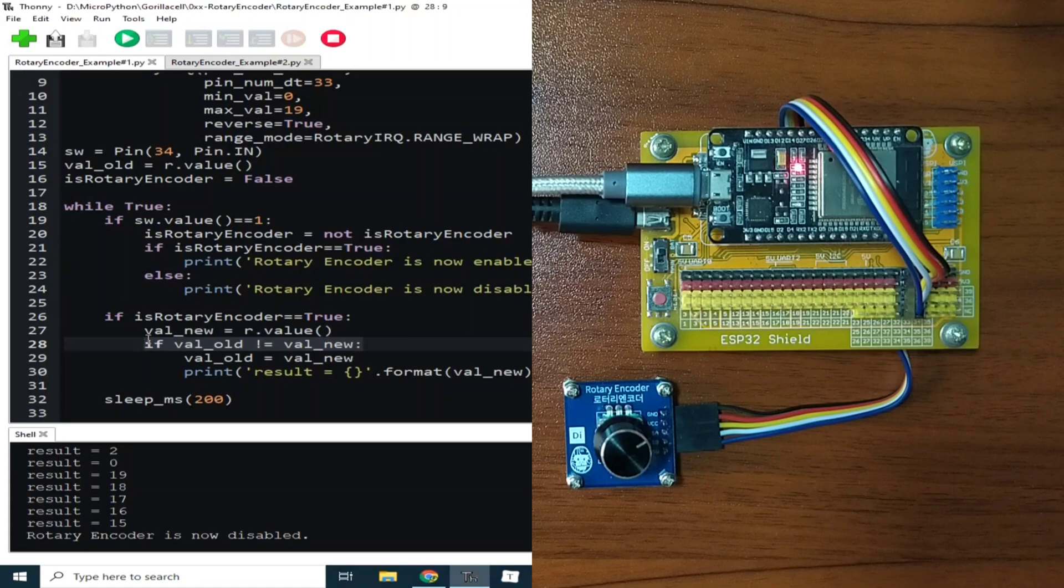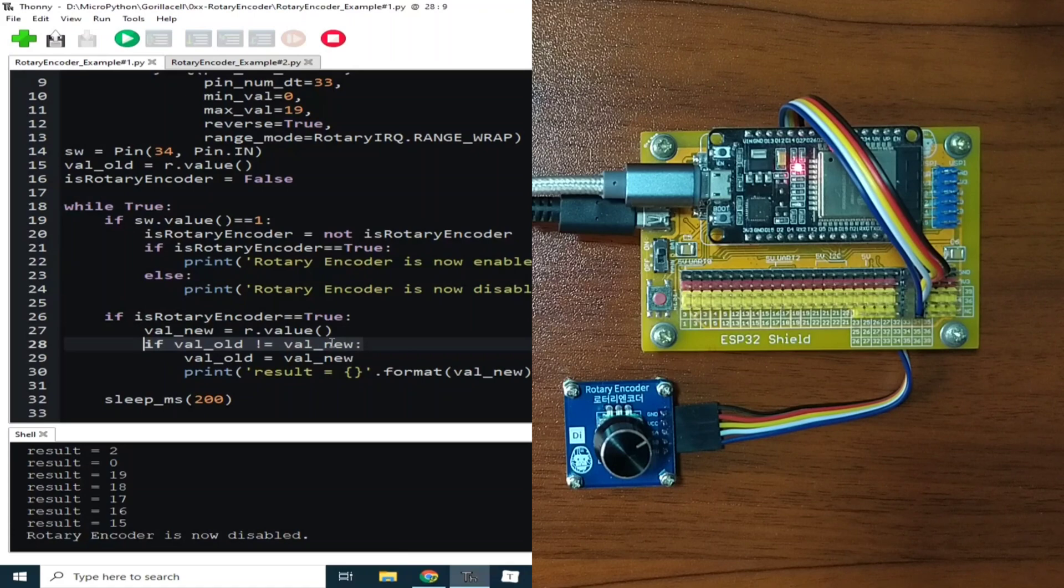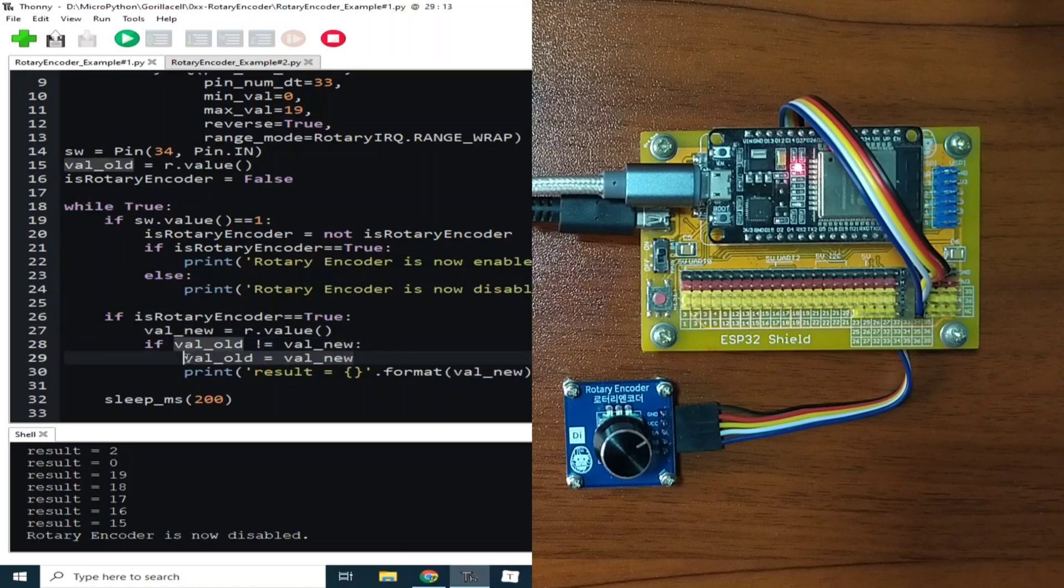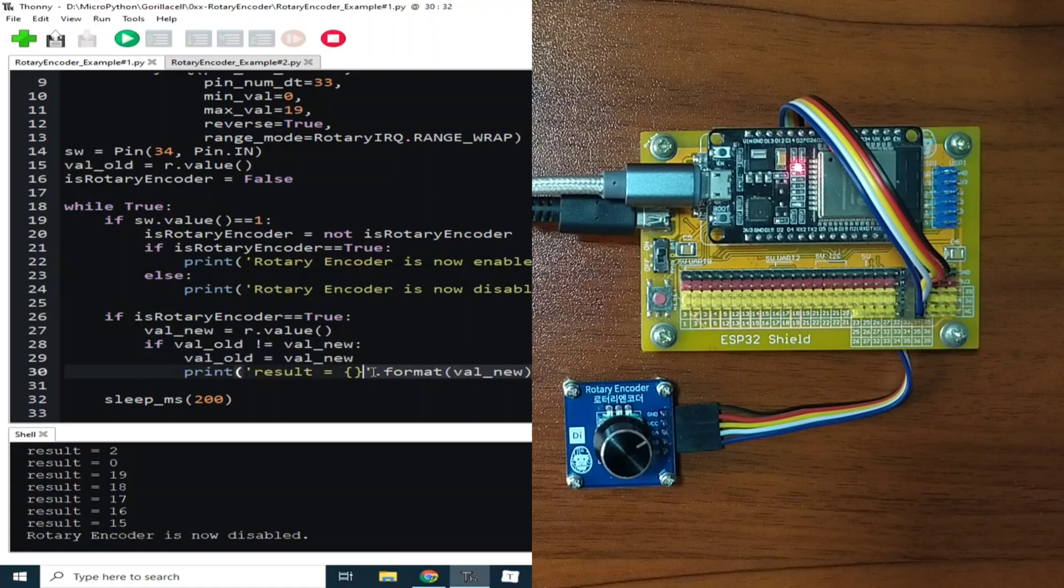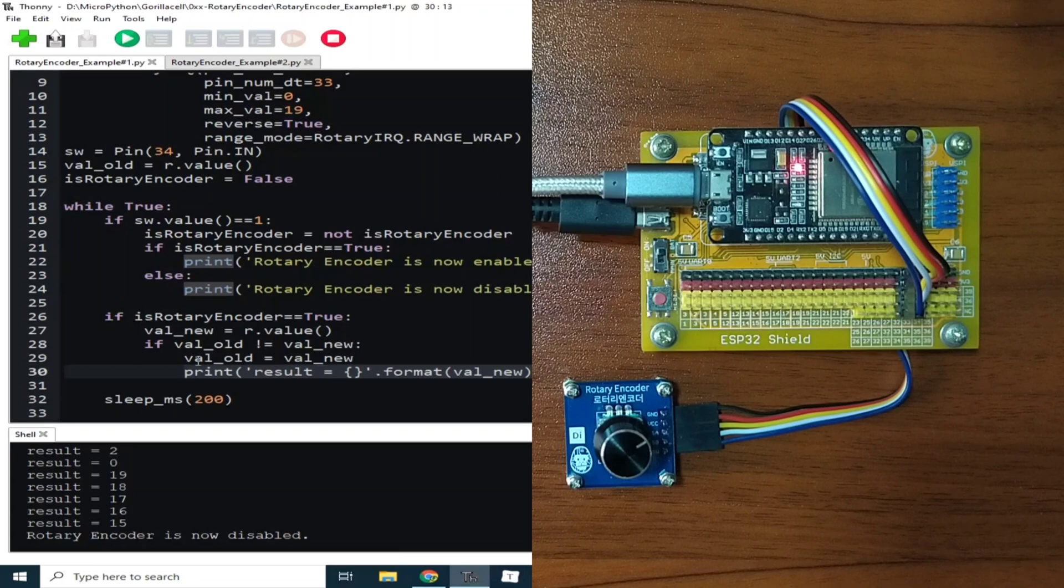If it is not the same, then it means that the rotary encoder has been turned. Then the current value is saved to the old value for the next loop comparison. Then the current rotary encoder value is printed to the REPL, and the program will loop again after 200 milliseconds.